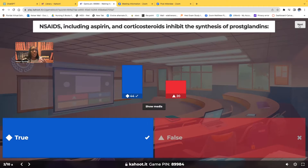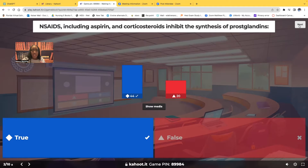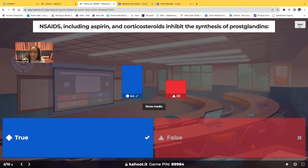Why is that important? What's the significance? Prostaglandins protect that gastric mucosa — that's what protects the stomach. Without the prostaglandin, the gastric mucosa is not protected, and before you know it, gastritis. So that is true.